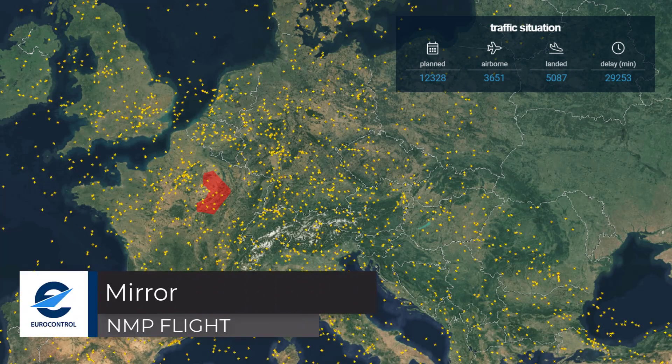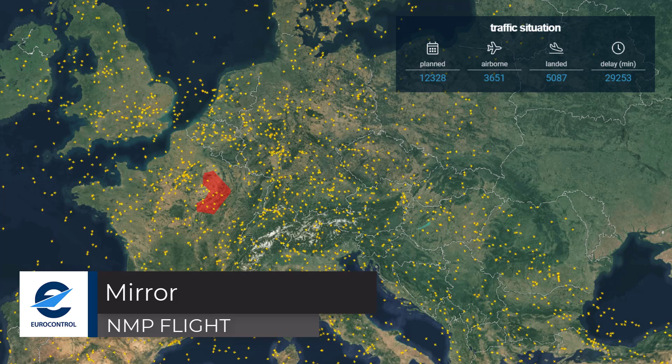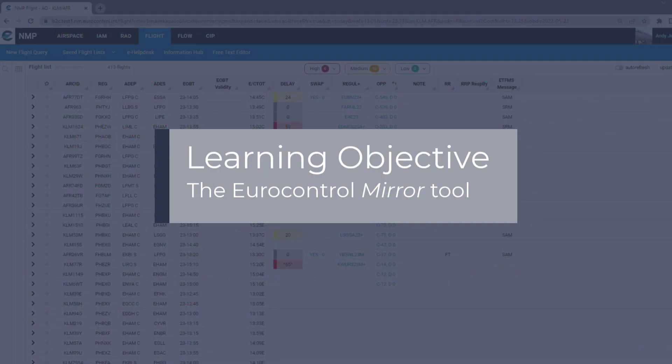Welcome to this NMP Flight video tutorial. This video will look at the link from NMP Flight to the MIRR aircraft rotation monitoring tool that is offered by Eurocontrol.